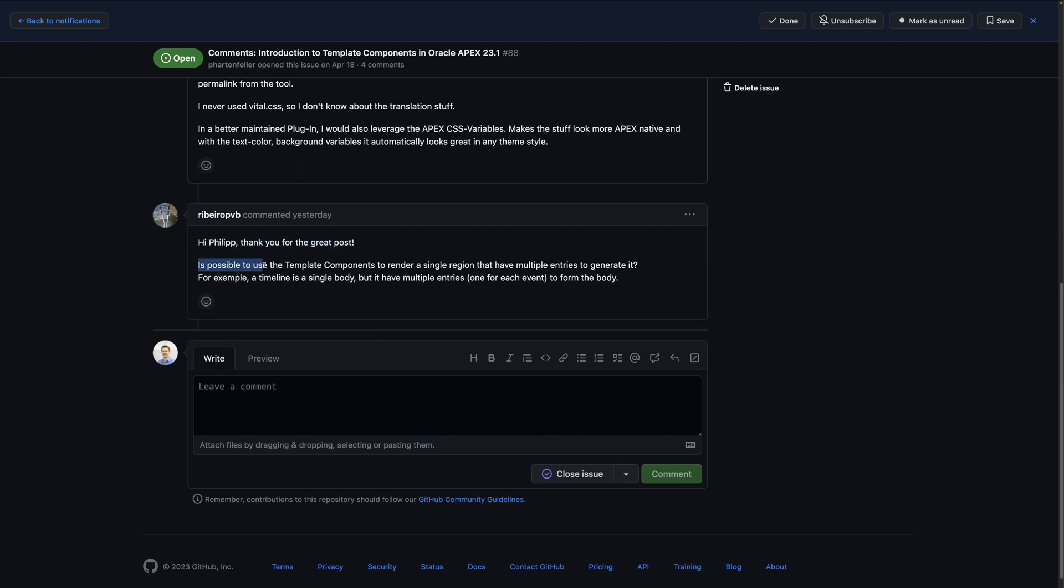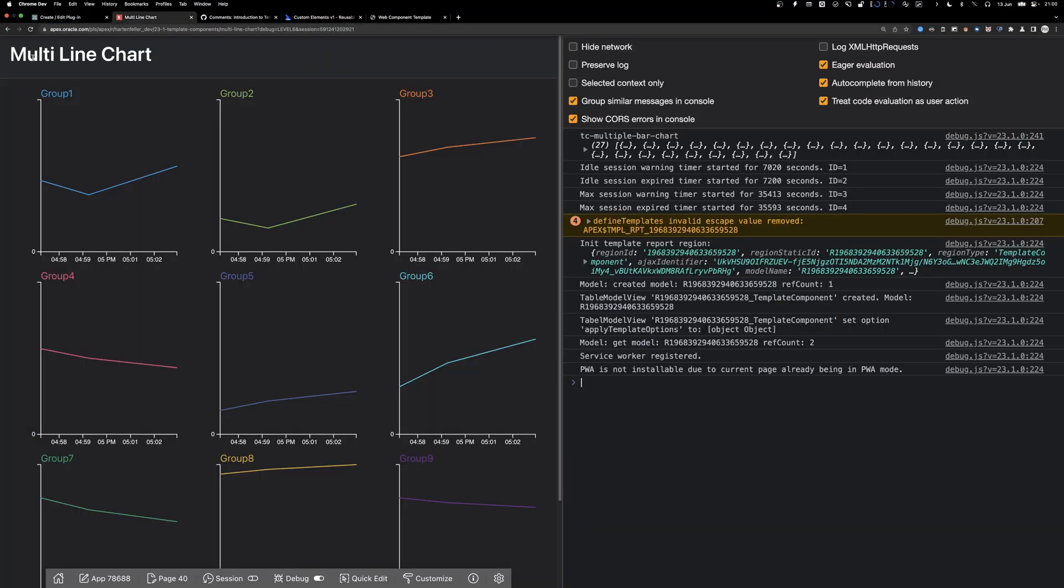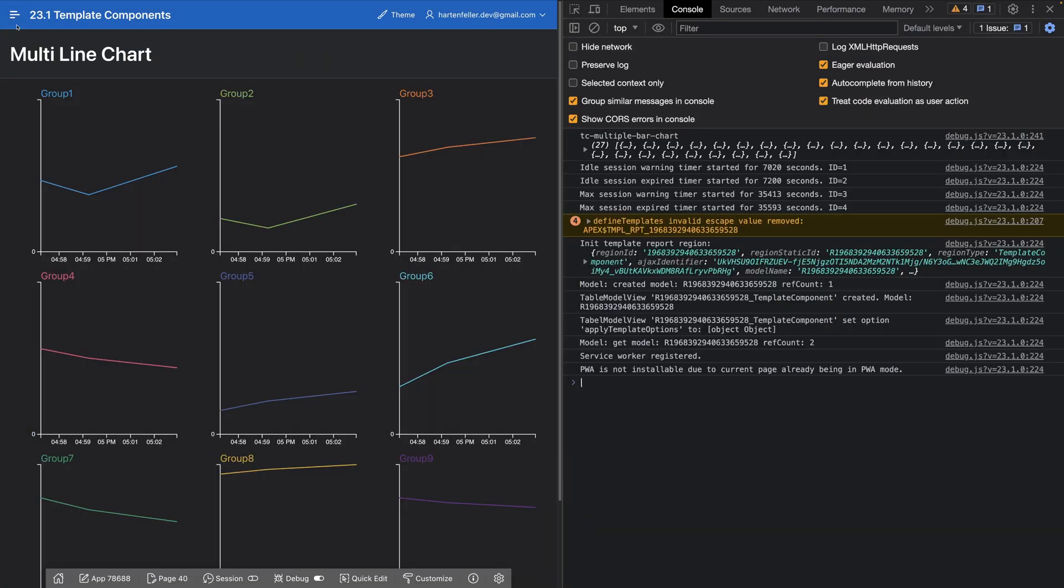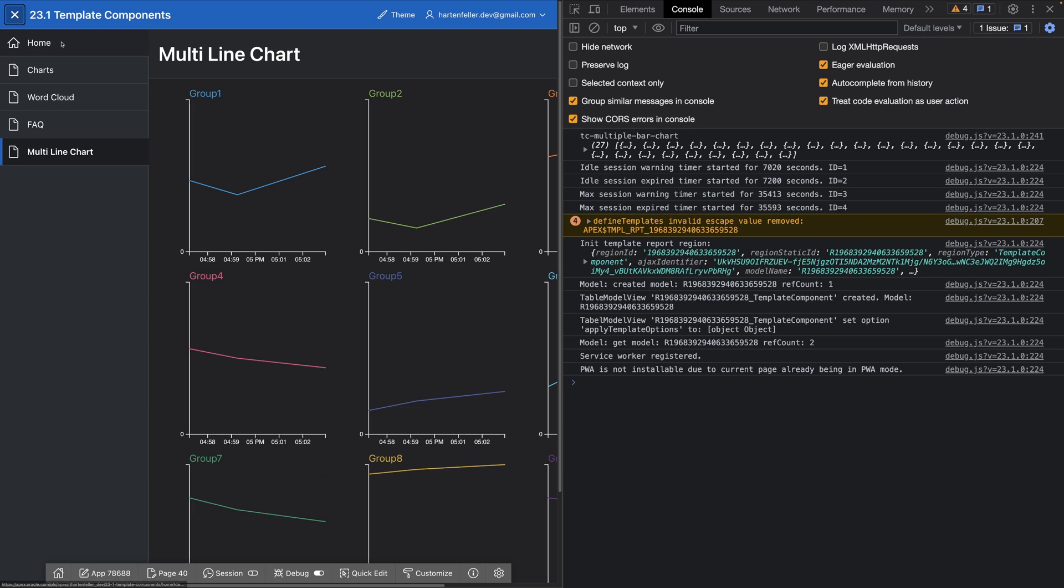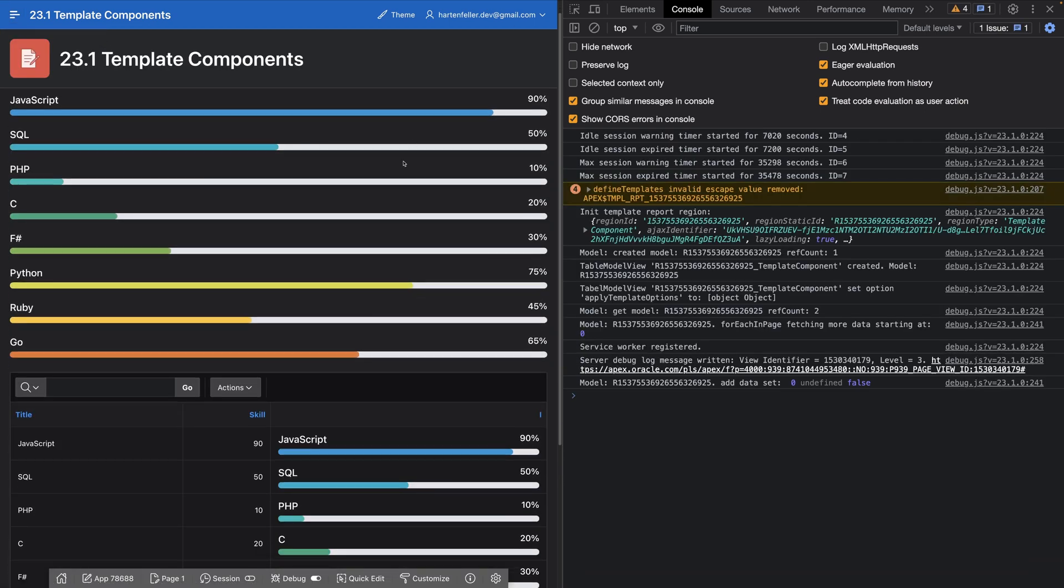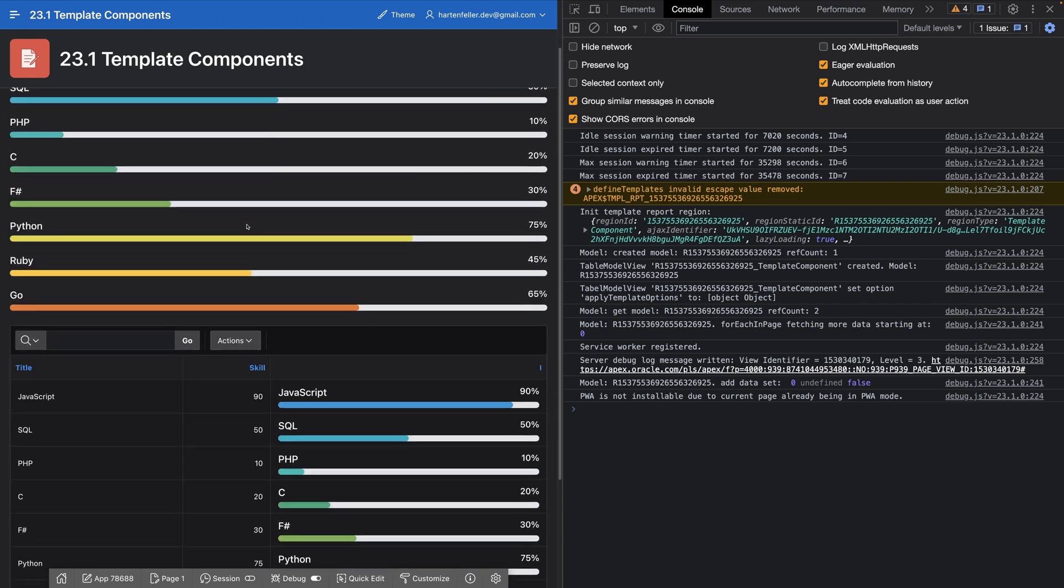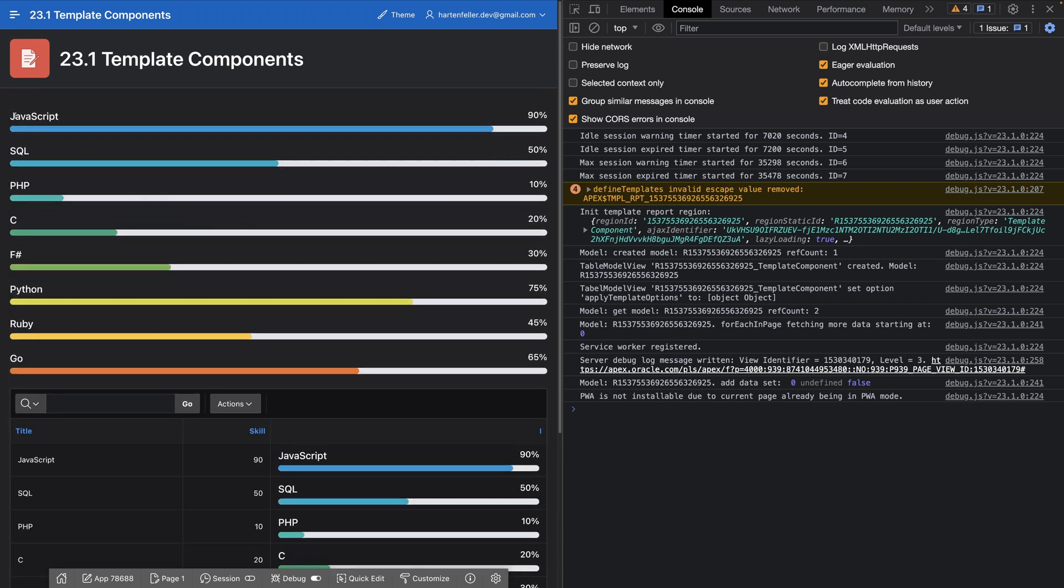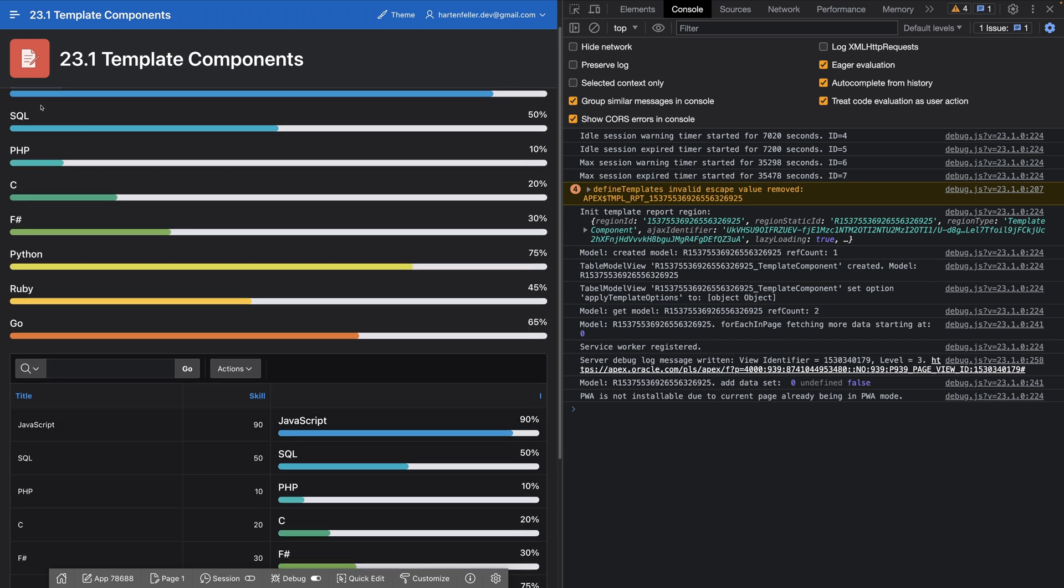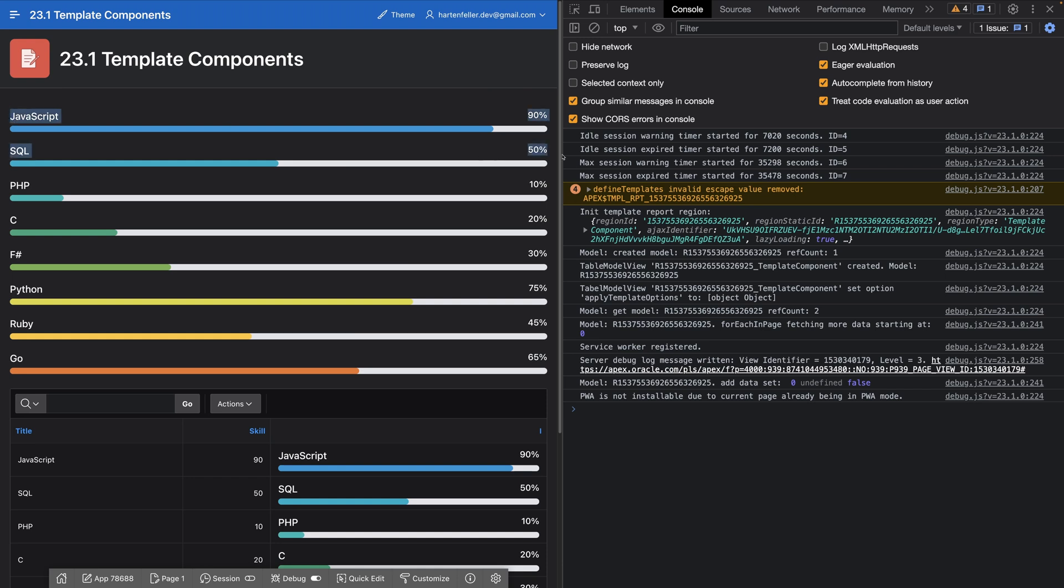Is it possible to use template components to render a single region that have multiple entries to generate it? For example, a timeline is a single body, but it have multiple entries to form the body. JavaScript SQL is a new row. PHP is a new row.